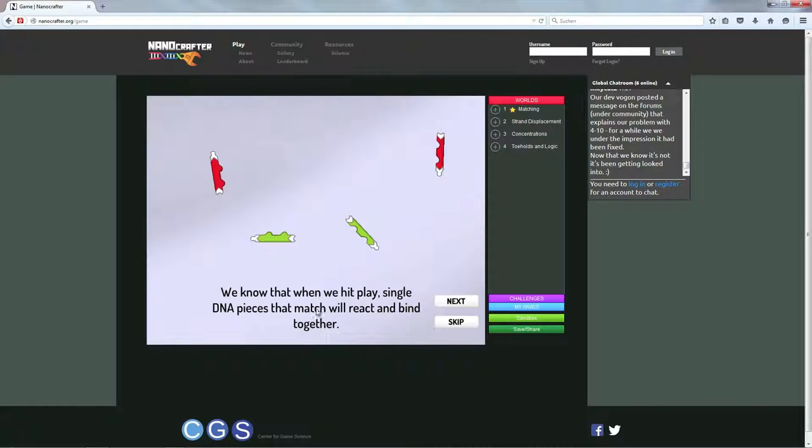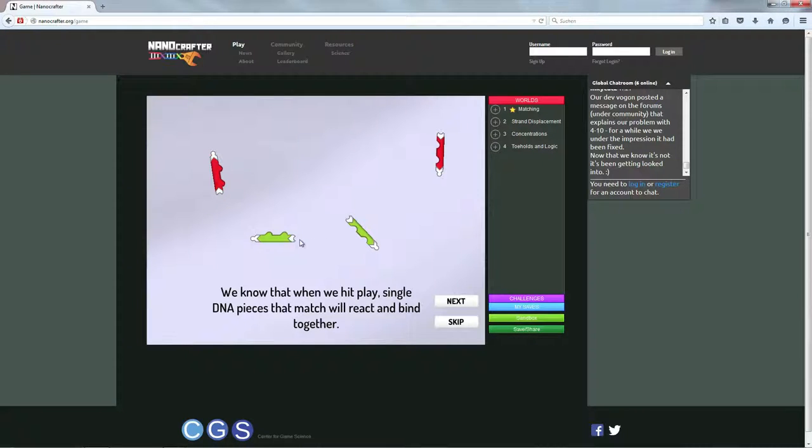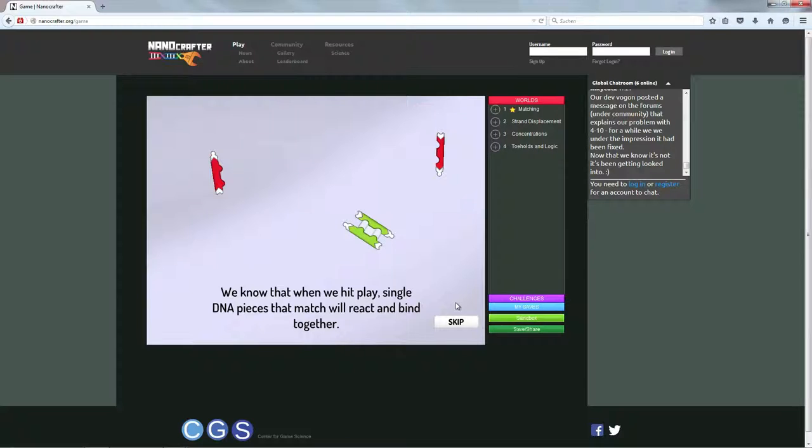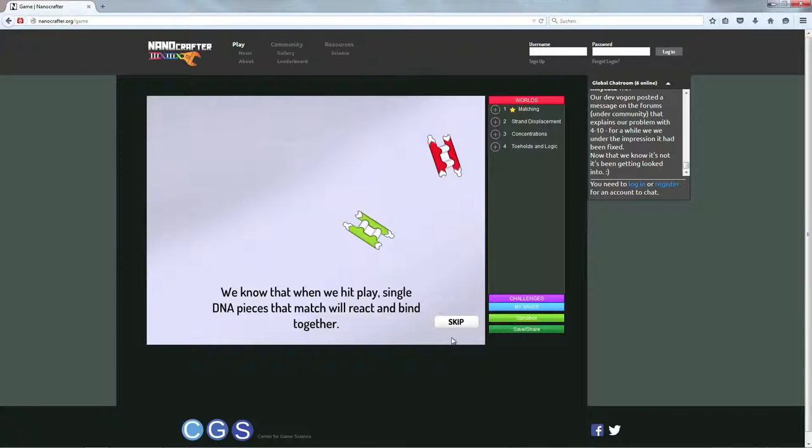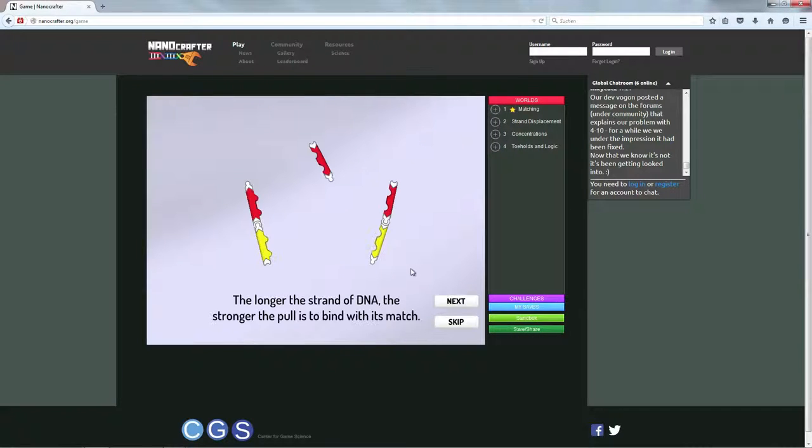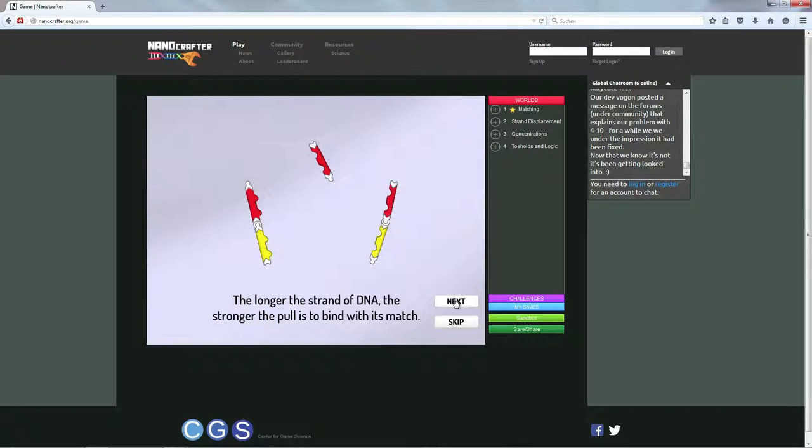Genau, also das sind DNA Bausteine und sie reagieren miteinander und binden sich eben gegenseitig. Und das machen die im Spiel eigentlich von alleine, aber es geht darum, trotzdem bestimmte Regeln vorzugeben.